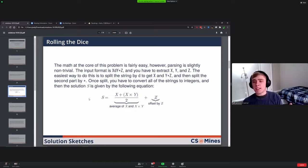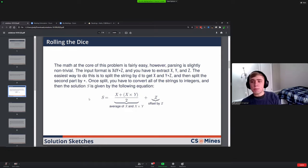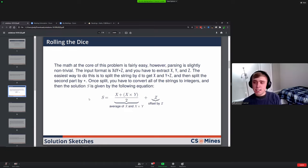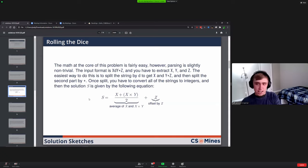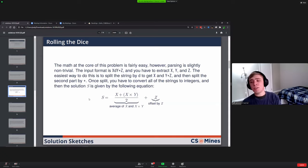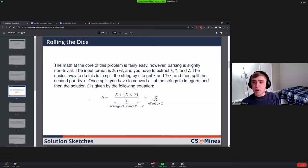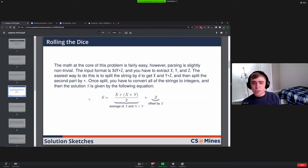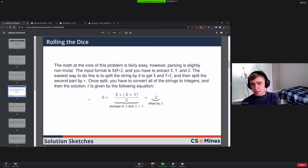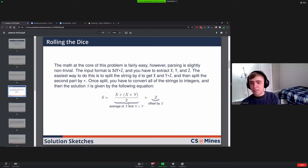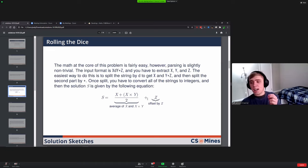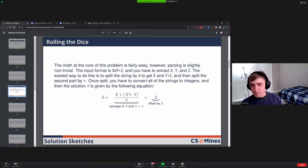One way you could do this is if you're using Python or a language with a split function, you could split on the d and then you could split the second half on the plus, and that would give you the three numbers. Once you have all that, you just convert everything to integers and then plug it into this formula: s equals x plus x times y divided by two, so you take an average and then add the offset.